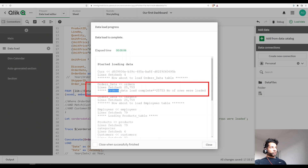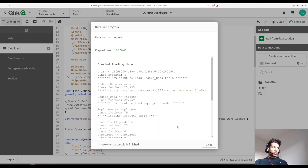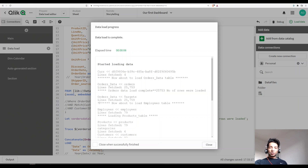Now when we load it, the output looks like this: 'Orders data load complete — 25,700 number of rows were loaded.' This gives you a clear idea of what's happening with your different tables. You can give different messages so people know: is the data loading, where are you in the load progress, how many rows were loaded. You can use `trace` to publish a small message to your script editor.